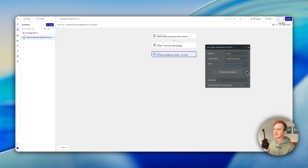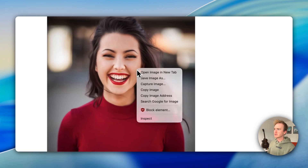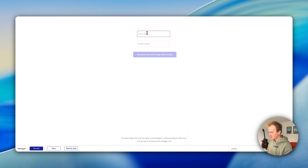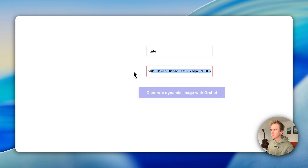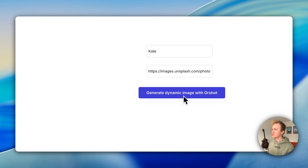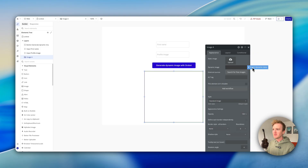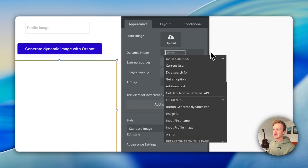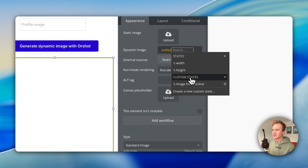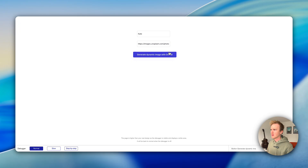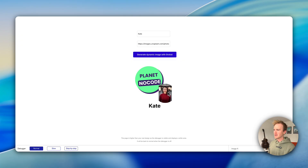Because I've said the URL coming back from Aarshot should be treated as an image, and images in Bubble are just URL locations whether external or hosted in your app data, that's all gone blue and working. Let's preview it and give it a test. I've gone to Unsplash, found a different image, and copied the image address. We'll say 'Kate,' paste in the image address, and generate dynamic image with Aarshot. Our Bubble app is sending that data to Aarshot and waiting for a response — and we get Kate's name and Kate's image.